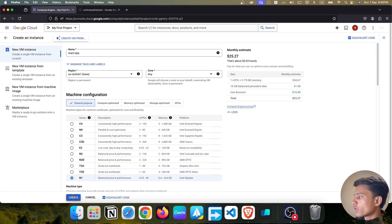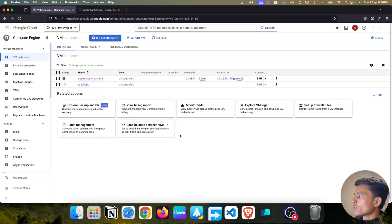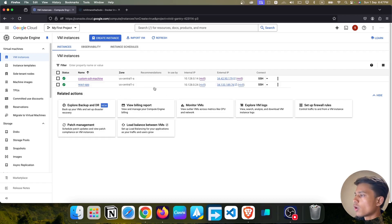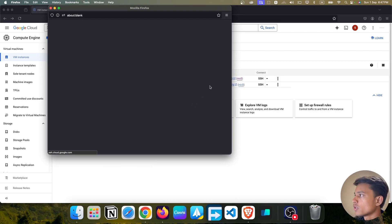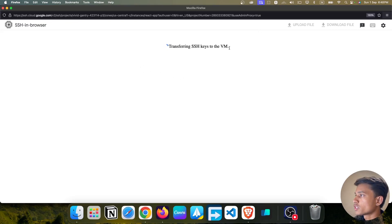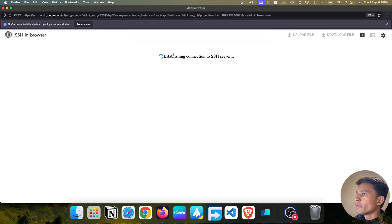We are going to delete this instance once we've deployed the application, so just select everything and click Create Instance. It will take a moment — as you can see, the instance is now in the running state. Let's SSH into the machine. Select the SSH option, go full screen, and transfer the SSH key to the VM. You may get an authorization prompt — just enable it, and in a couple of seconds you'll be inside the machine.